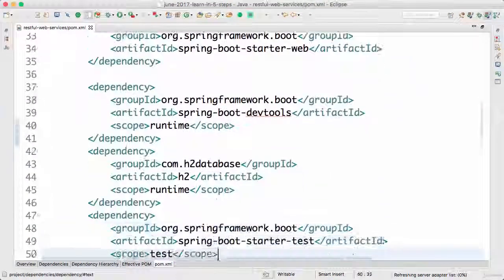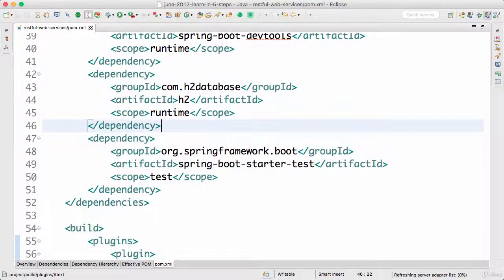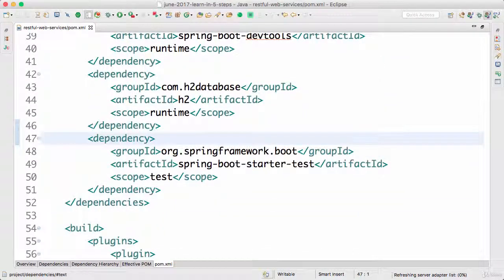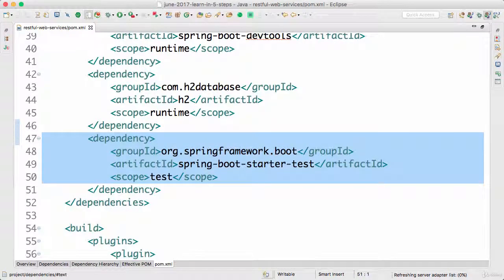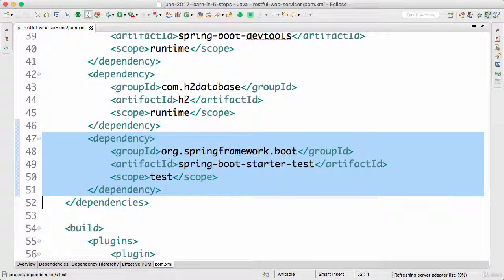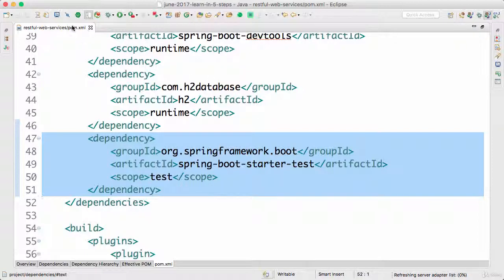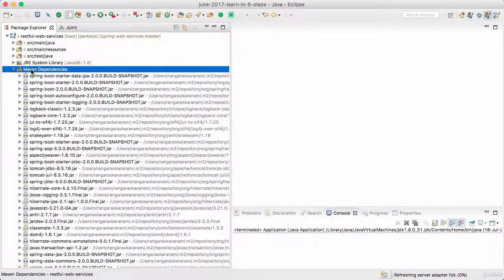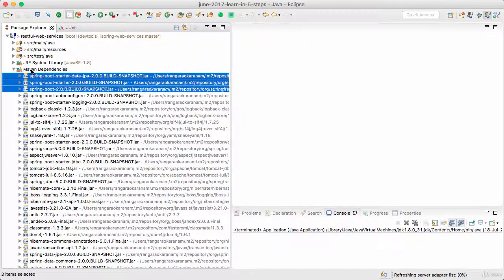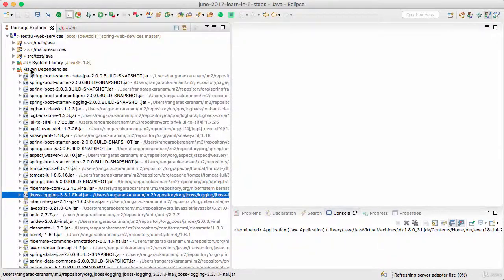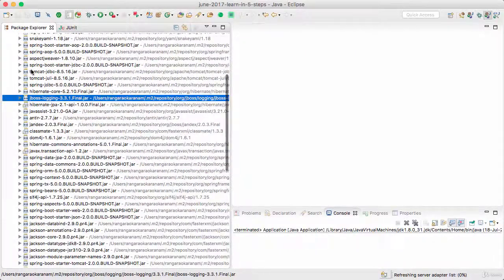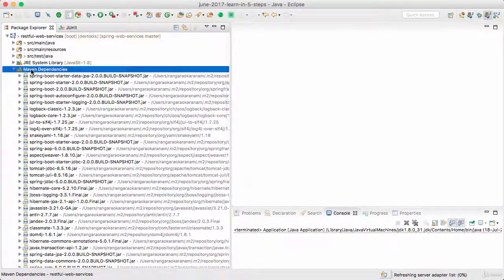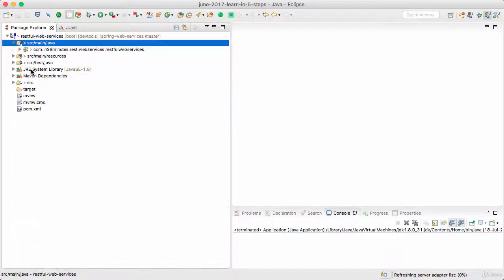And by default, Spring Boot would add in, Spring Initializer would add in a dependency on spring-boot-starter-test. This is the one to write your unit tests and integration tests. If you go and look at your Maven dependencies you should see a lot of dependencies which are coming in because of the starters we are using.